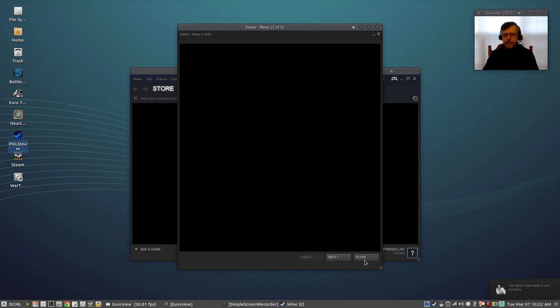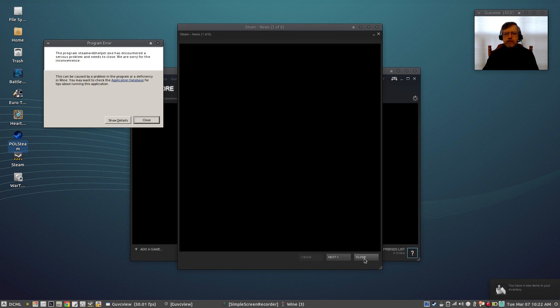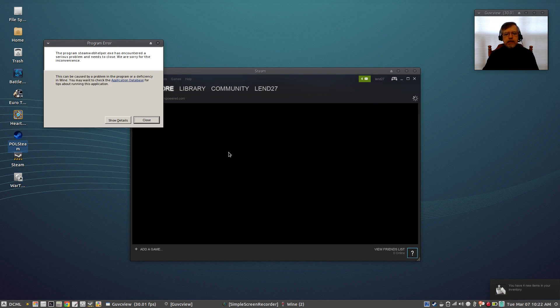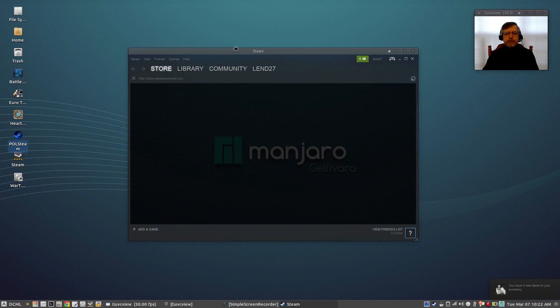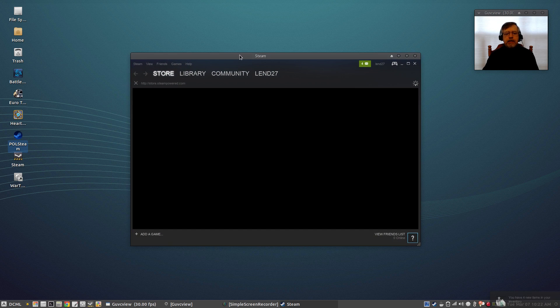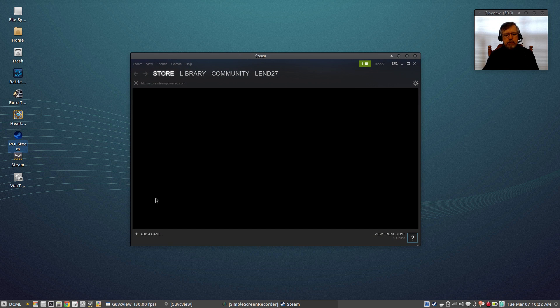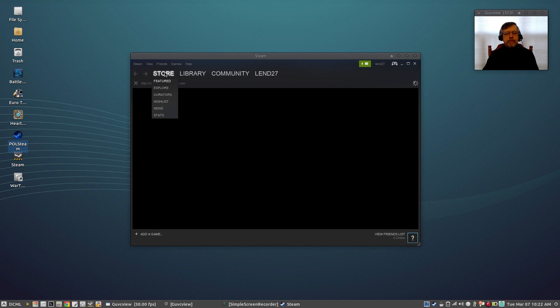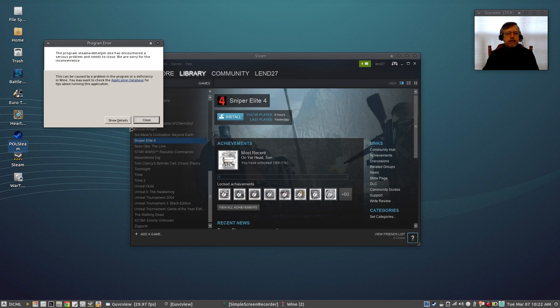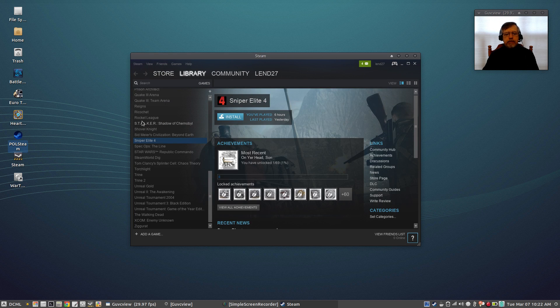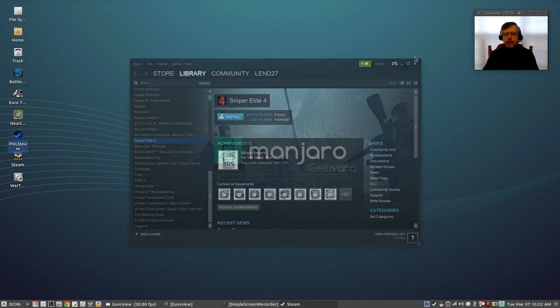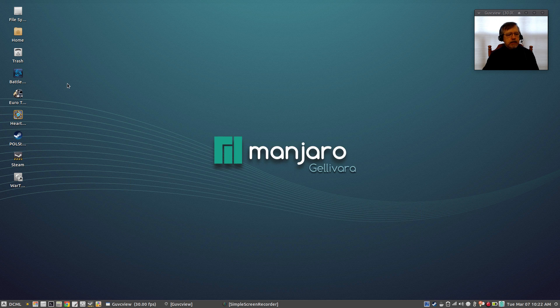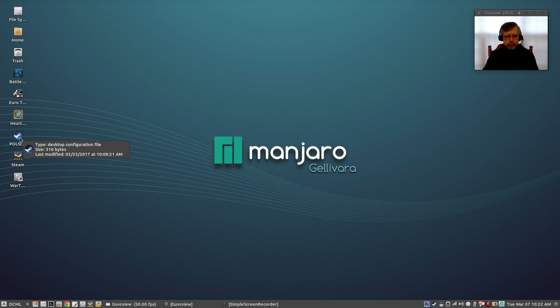I installed Steam as you can see through PlayOnLinux, but the problem is that it won't connect to the internet. So it will not bring up the store, it'll bring up the library but it will not play most of the games. So that is something I'm still working on but that's the case with most Linux distributions.